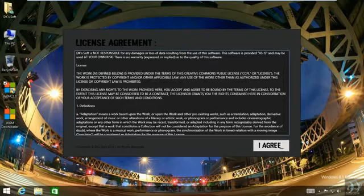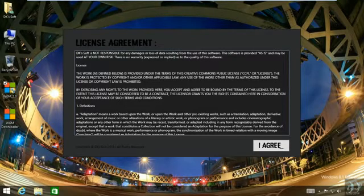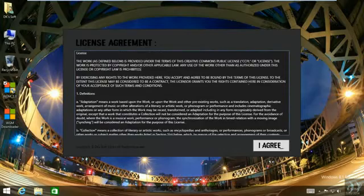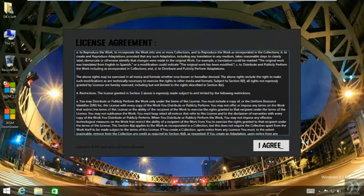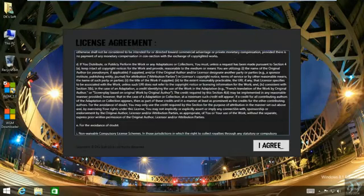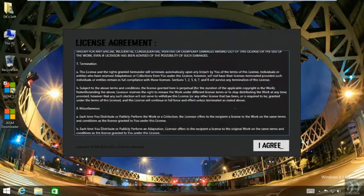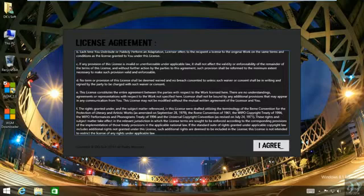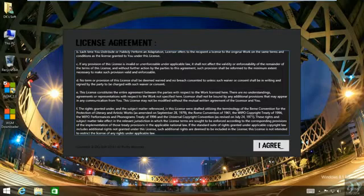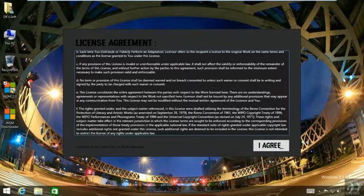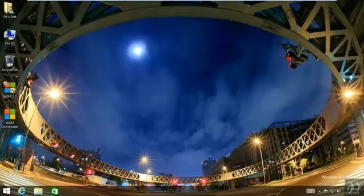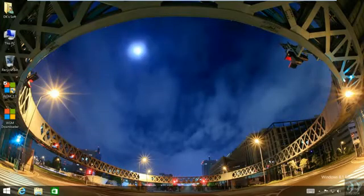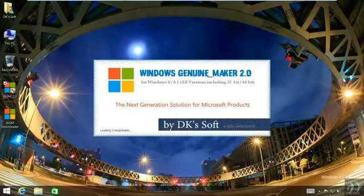So this is the license agreement. Make sure you read it carefully, it has a lot of important information.